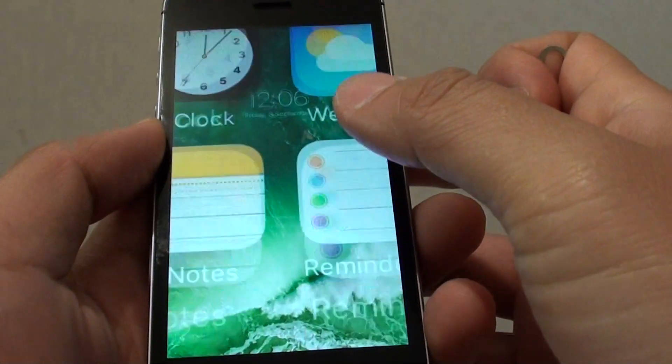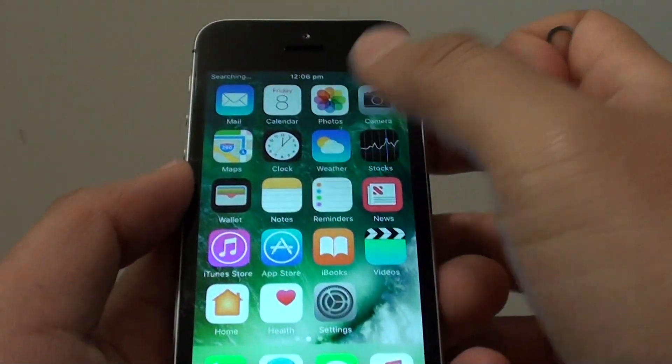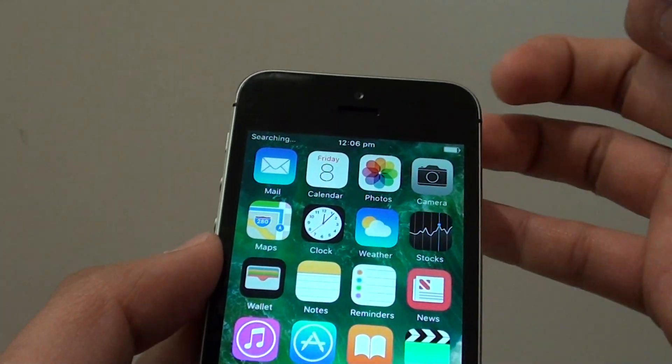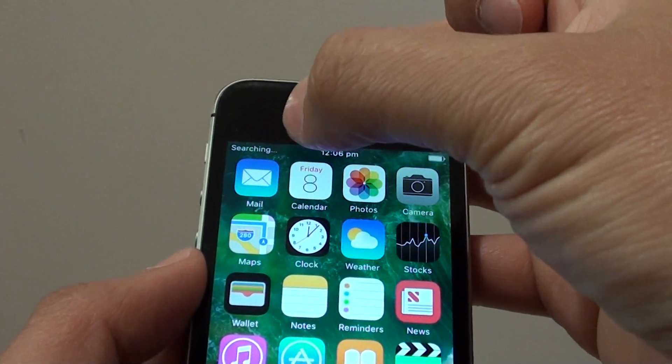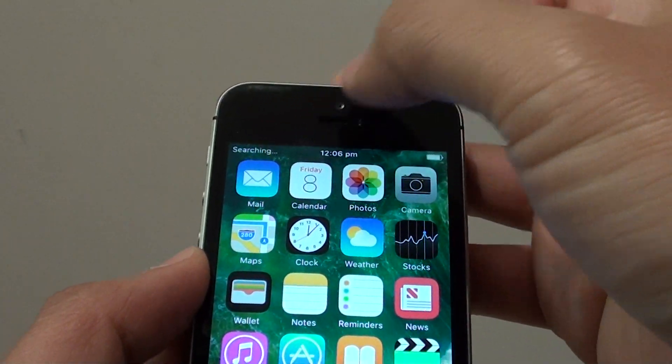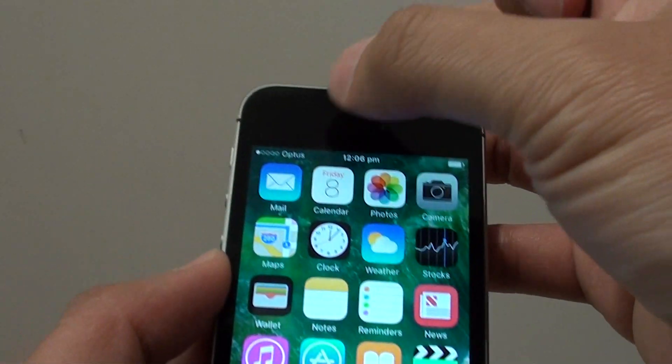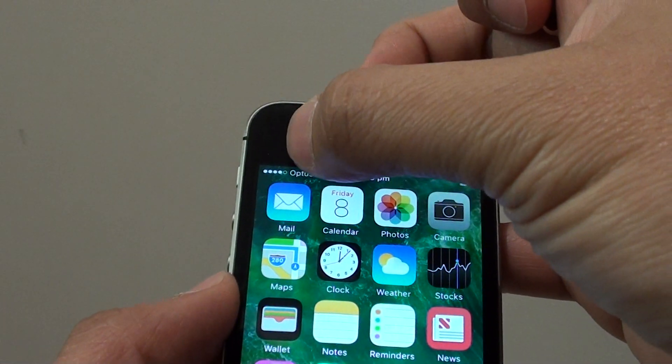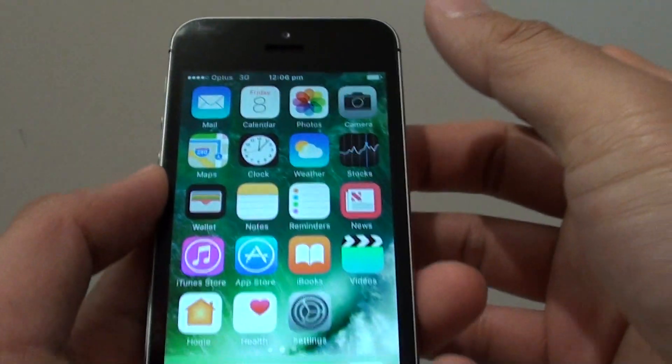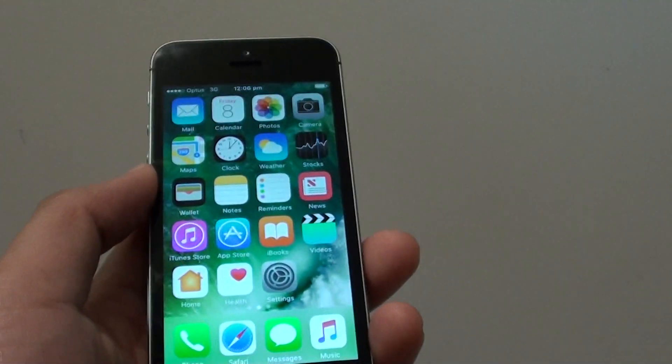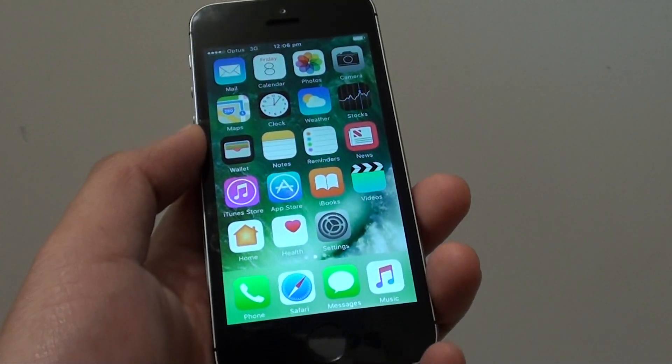And that's it. Once the network settings is reset, you might have to set up a Wi-Fi network again and you can see it's trying to search for the signal again. And that's it. Thank you for watching this video.